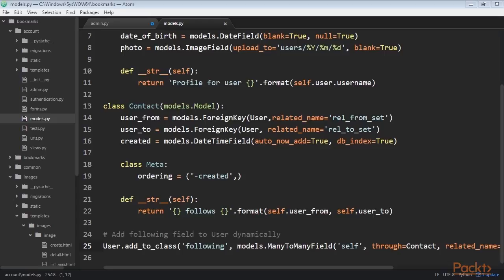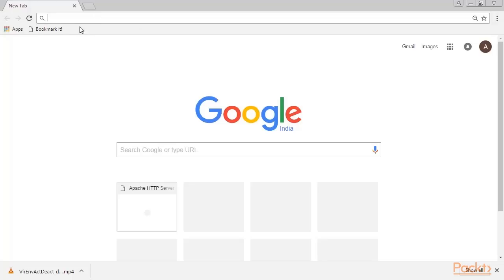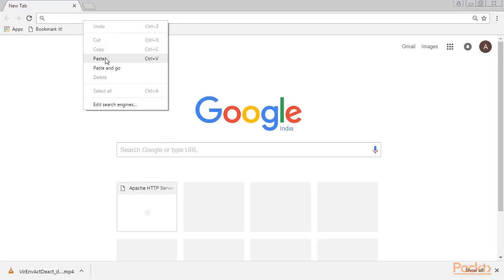Django also allows you to use custom user models. If you want to use your custom user model, take a look at the documentation at the provided link.